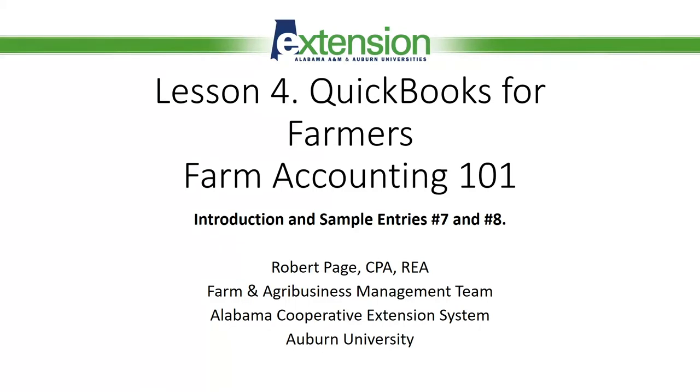I'm Robert Page, CPA and Regional Extension Agent with the Farm and Agribusiness Management Team with the Alabama Cooperative Extension System at Auburn University.